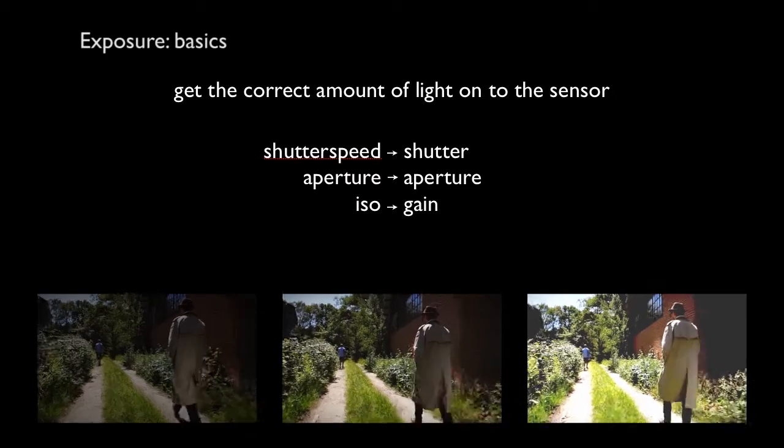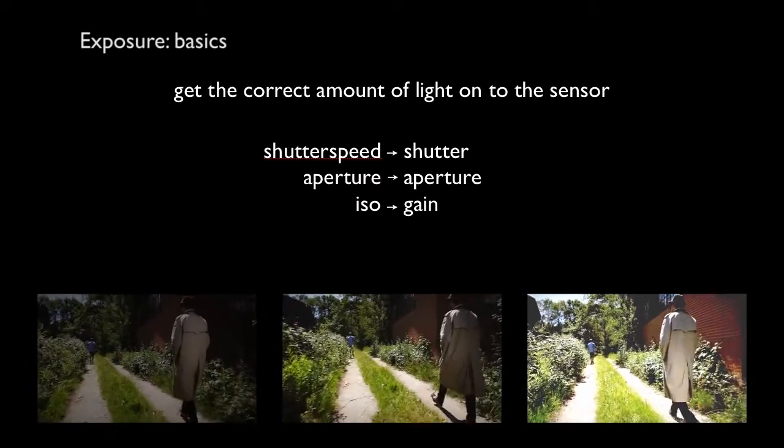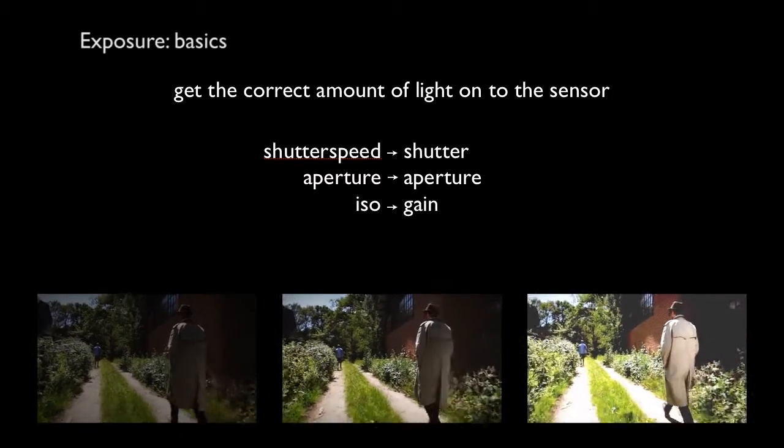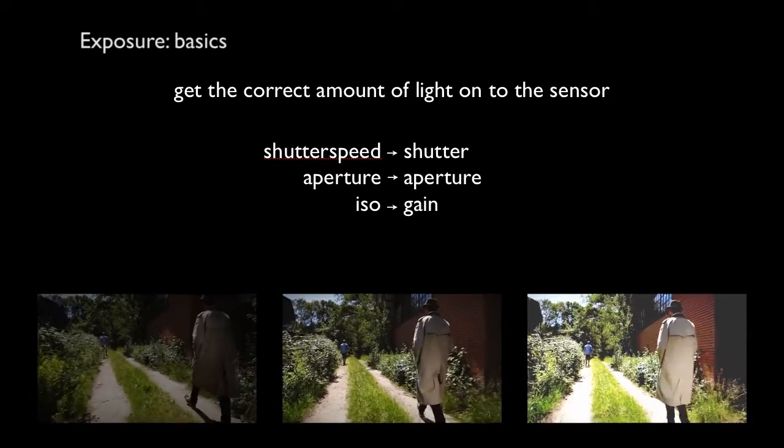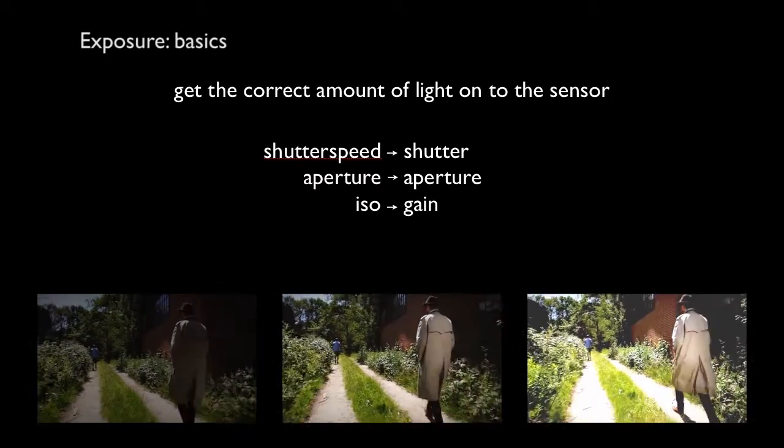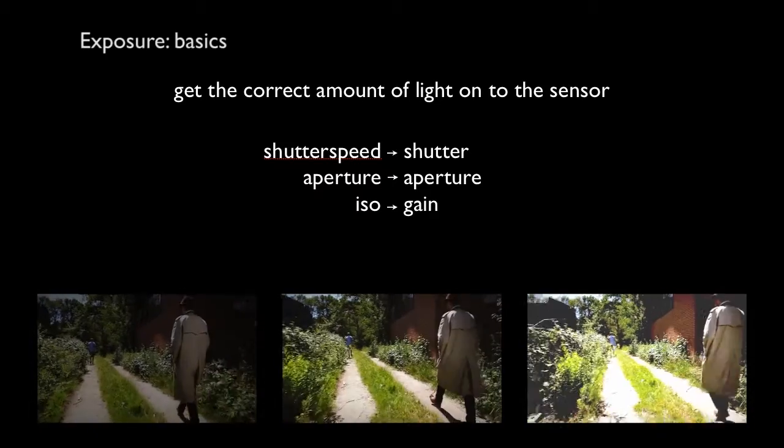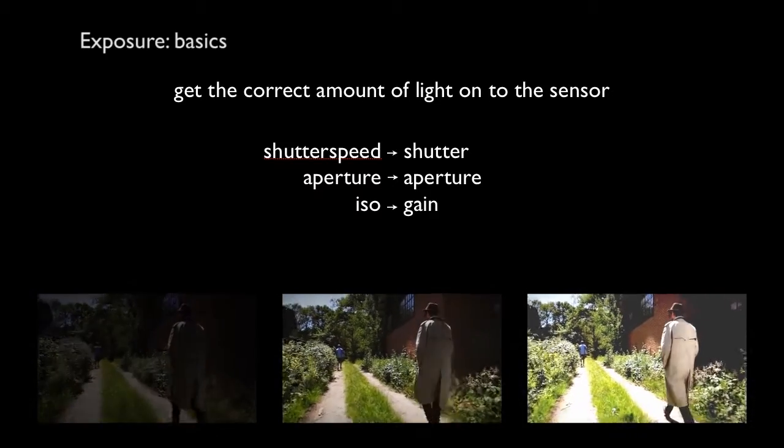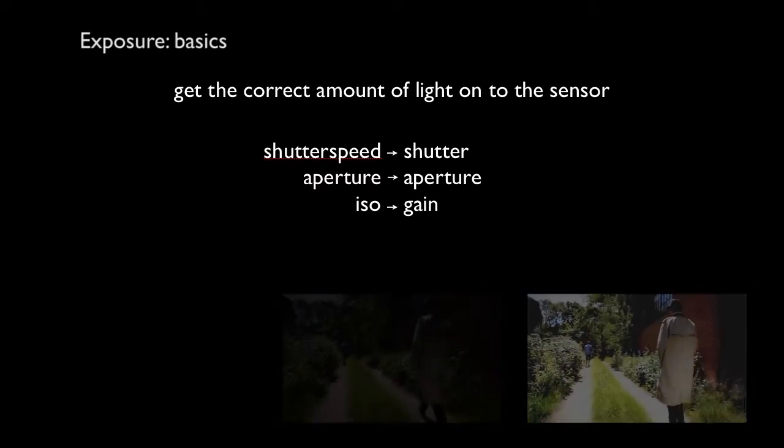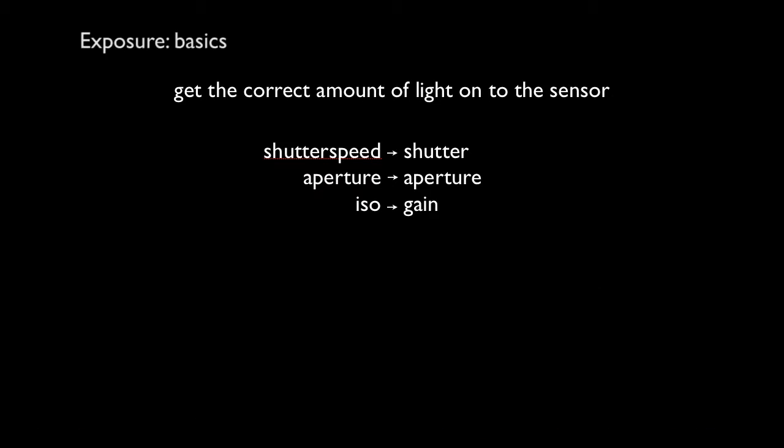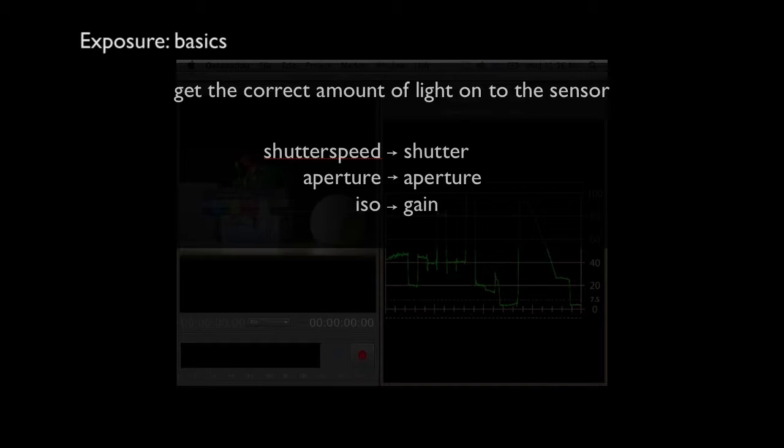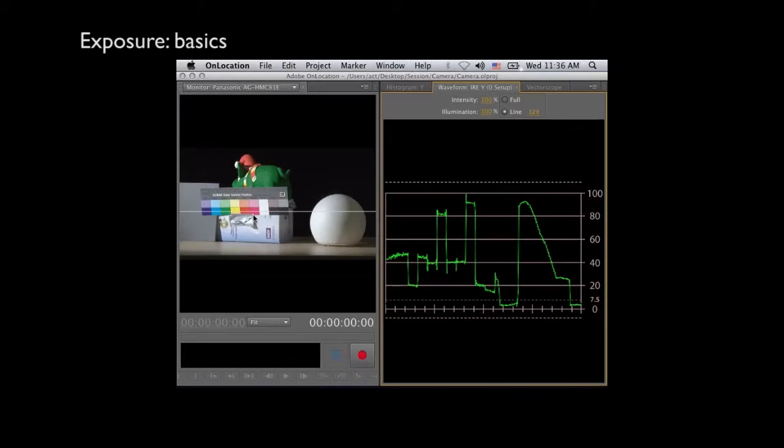You have the shutter speed, the aperture and the ISO. Just within photography it's exactly the same and they work exactly the same. The shutter, shutter speed, the aperture and the ISO, the sensitivity of the sensor is the gain.